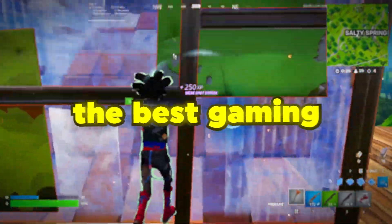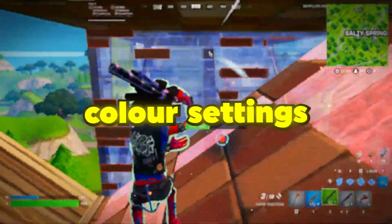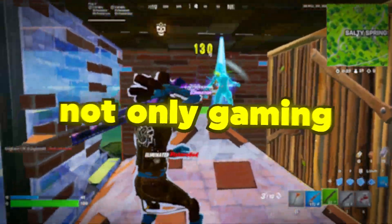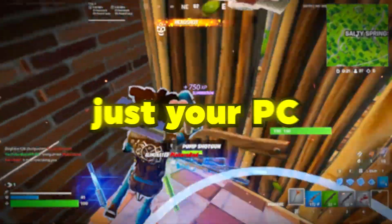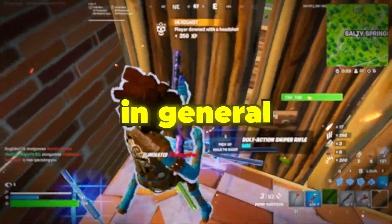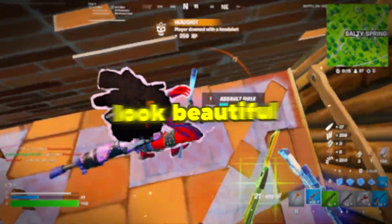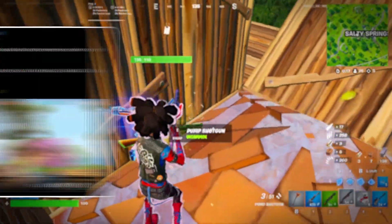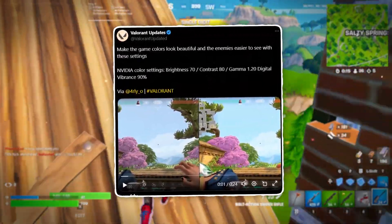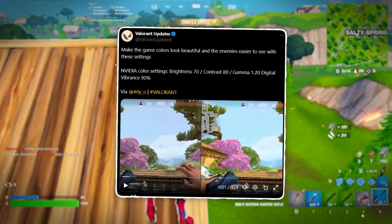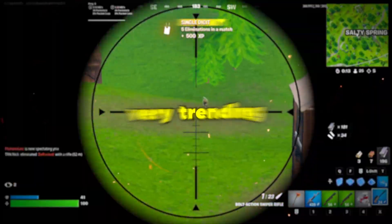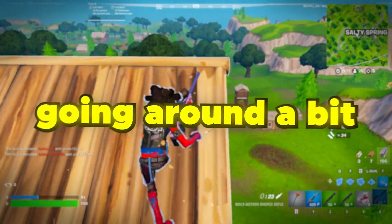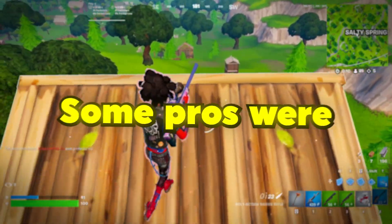Today I'm going to be showing you the best gaming color settings for literally any game, not only gaming, just your PC in general, but particularly gaming. It'll make games look beautiful. Now this was trending in the Valorant community. It was kind of going around a bit.